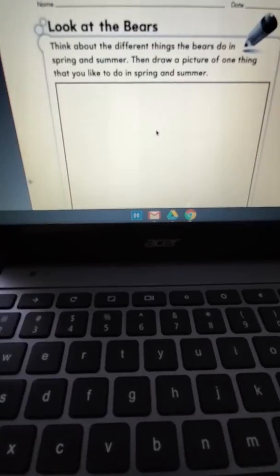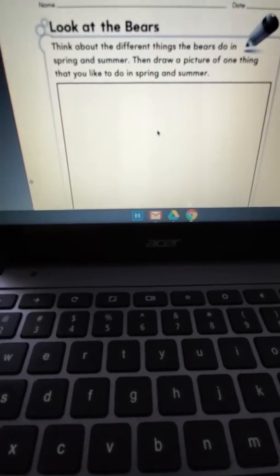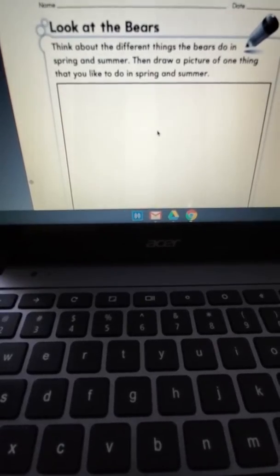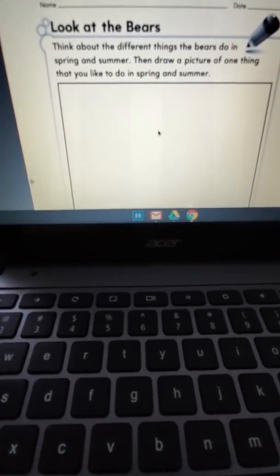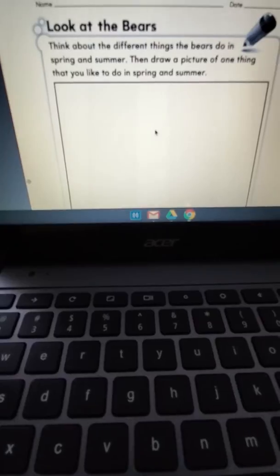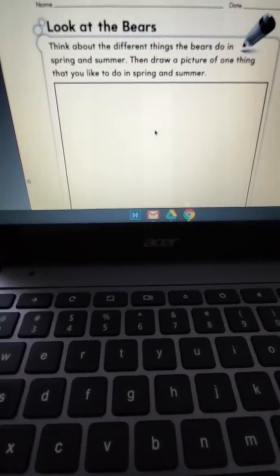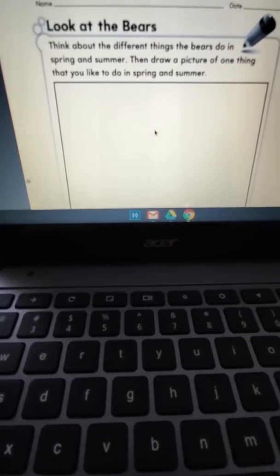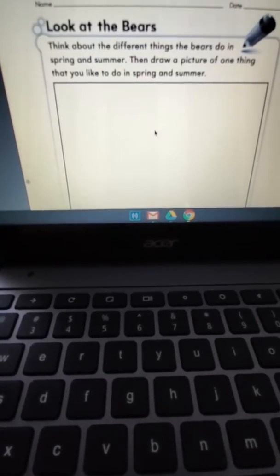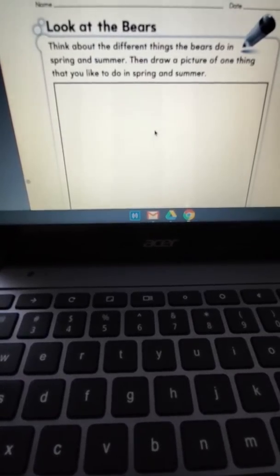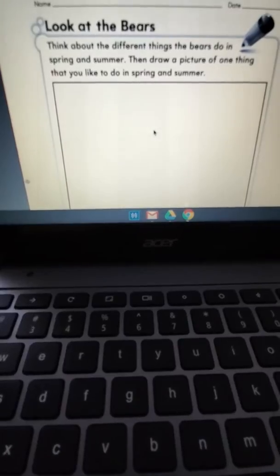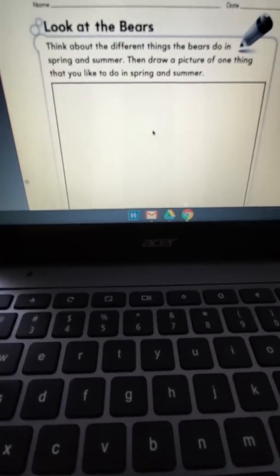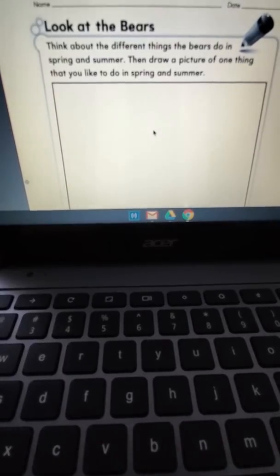Piensa en todas las diferentes cosas que los osos hacen en la primavera y en el verano. Dibuja una foto de algo que a ti te gusta hacer en la primavera o el verano.